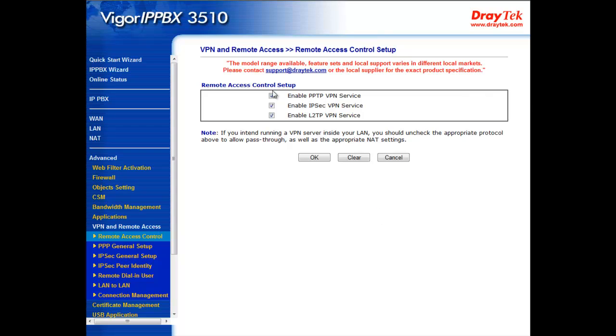As I just mentioned, the company is after an IPsec VPN connection between these two locations. So here, ensure Enable IPsec VPN service has been checked. For future purposes, you may also wish to have Enable PPTP VPN service and Enable L2TP VPN service checked to make them available should they be required.